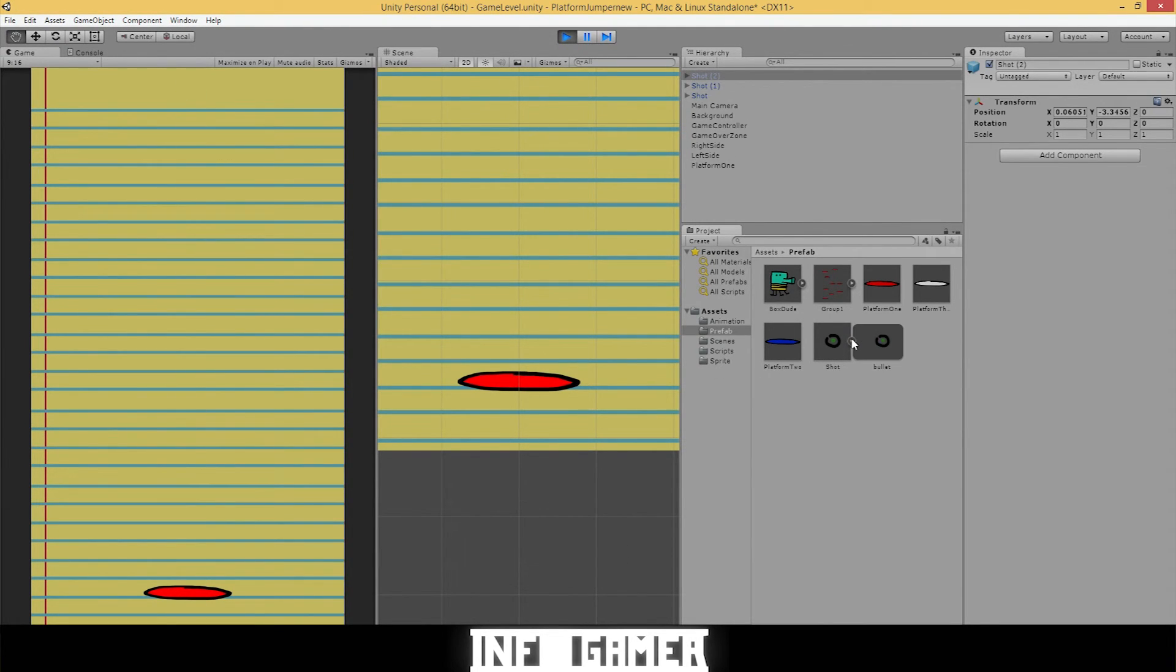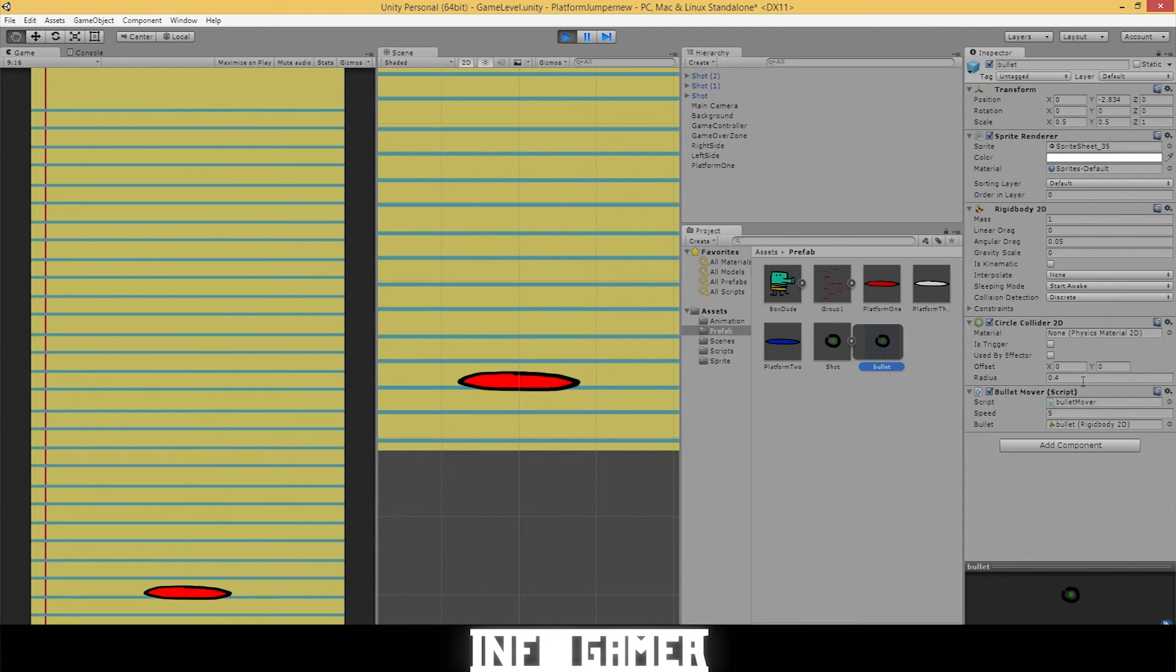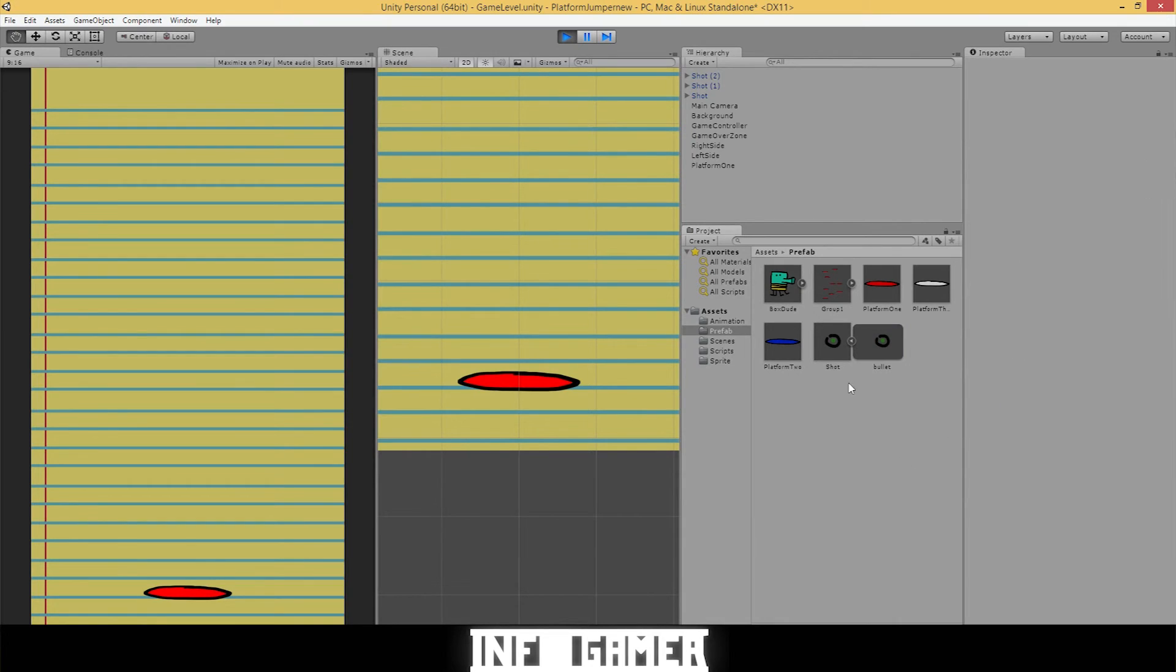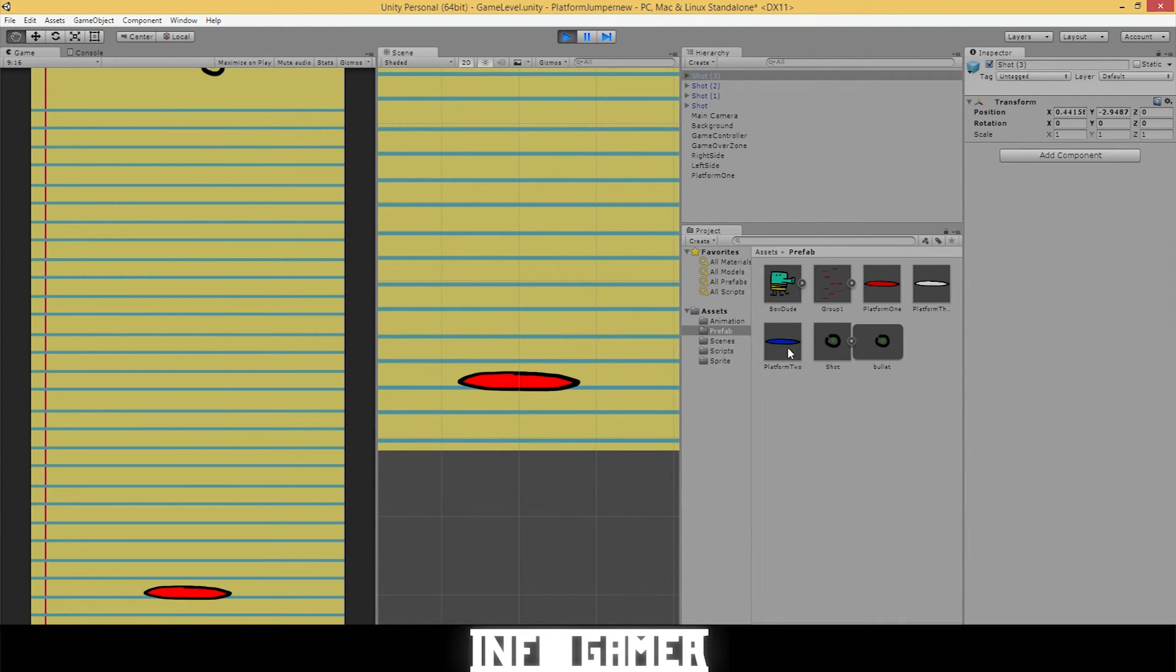Now we can drag these prefabs into our game scene and see how fast they travel. That might still be a little bit too slow. So you can open up the prefab, select it, and change the speed once again. Let's change it to 10. And the bullet moves a lot faster.